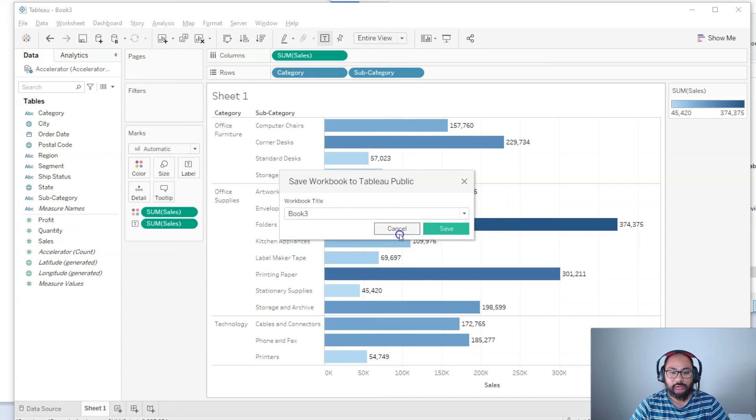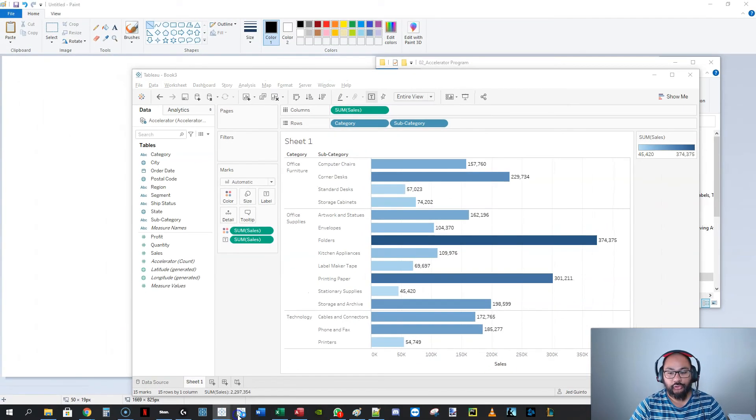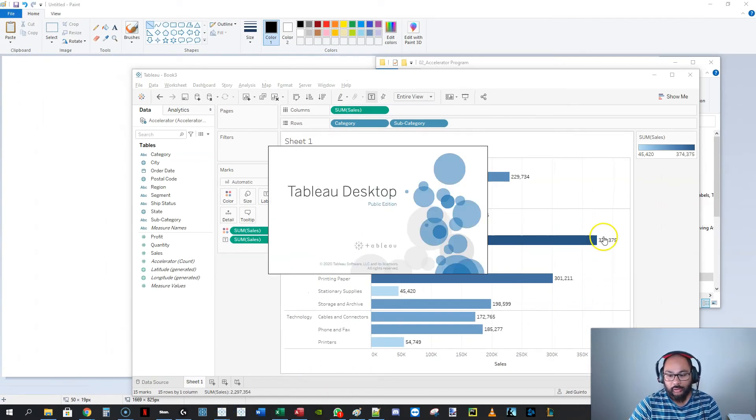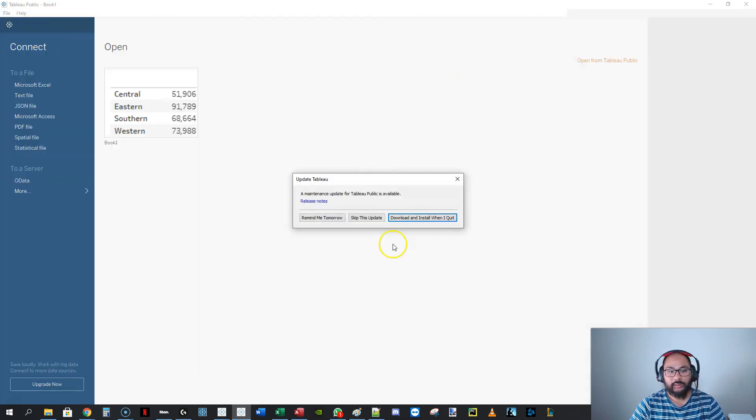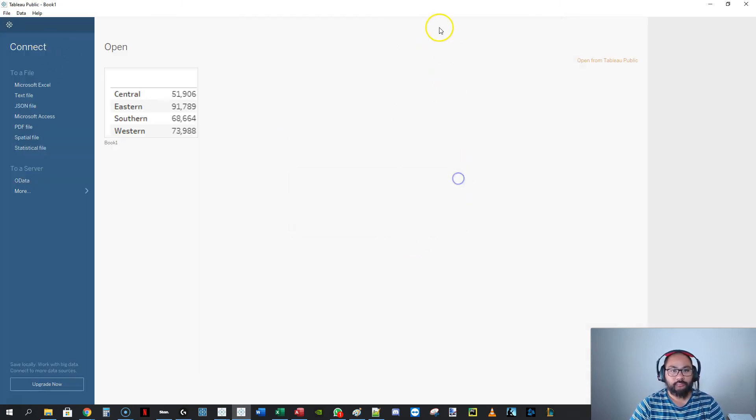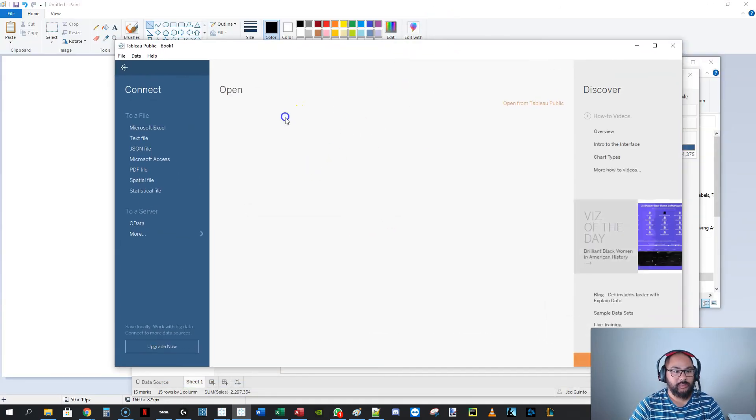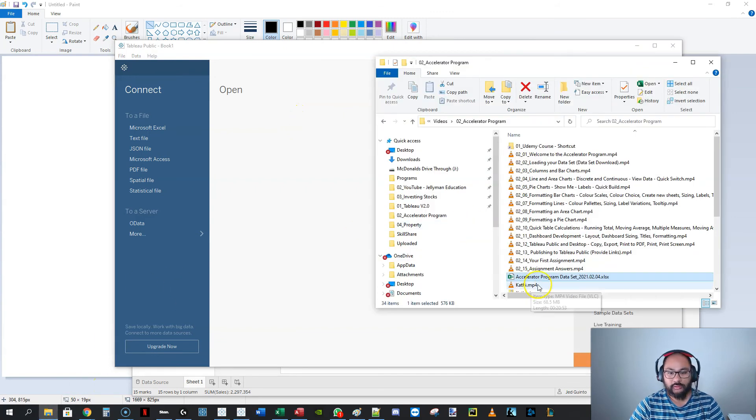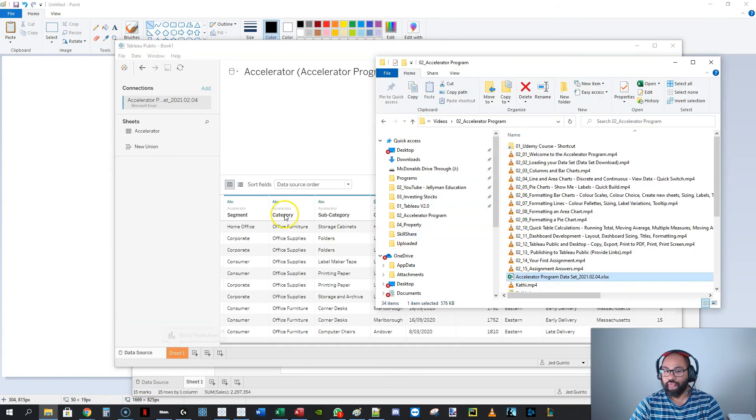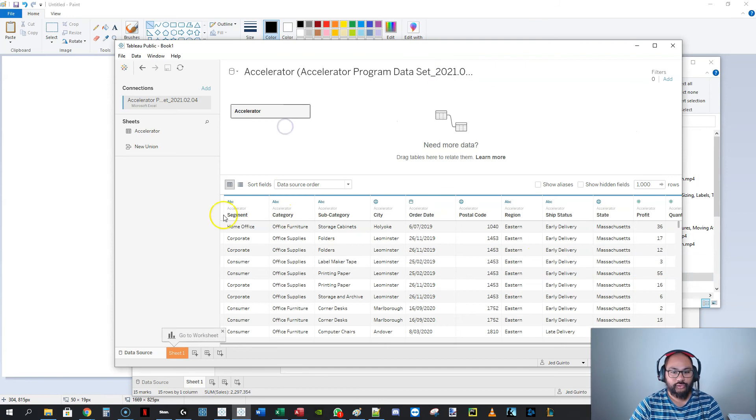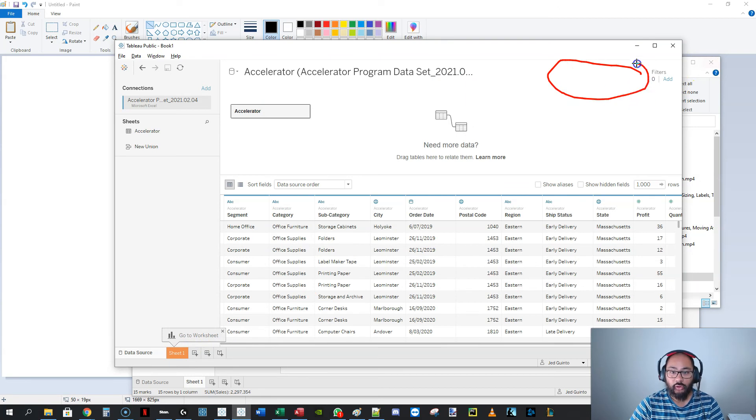But now let's do this in Tableau Public. And I'll show you, you don't get the same error. So now I've got Tableau Public. Okay, and this was the test I did before. Let's do the same thing. All right, here we go. Sheet 1. And you can see straight away that there's no option for live or extract.